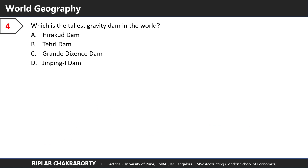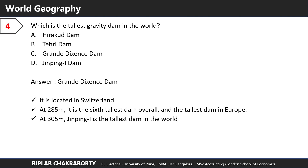Which is the tallest gravity dam in the world? The correct answer is the Grande Dixence Dam. The dam is located in Switzerland. At 285 meters high, it's the sixth tallest dam overall and the tallest in Europe at 285 meters.